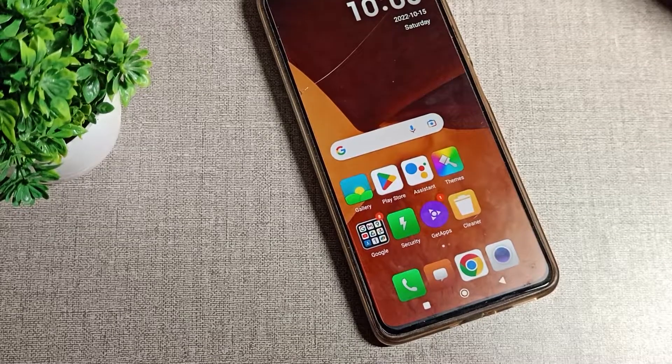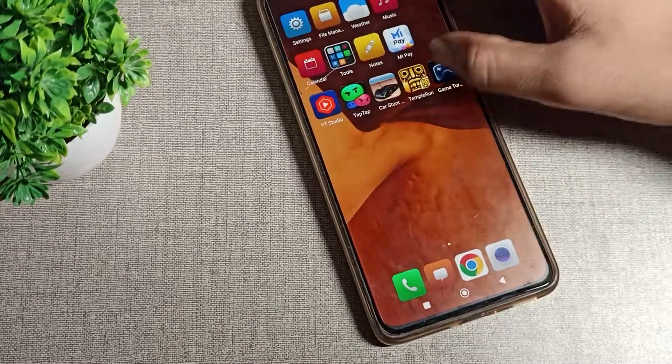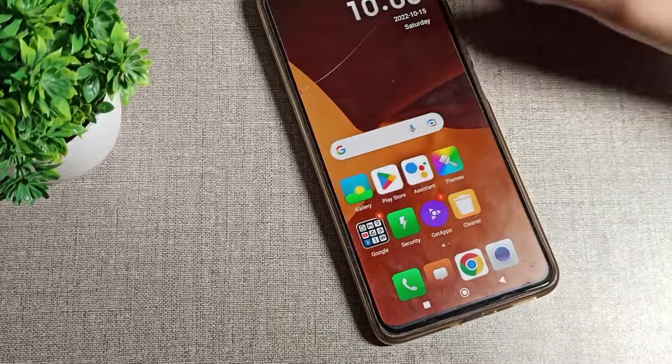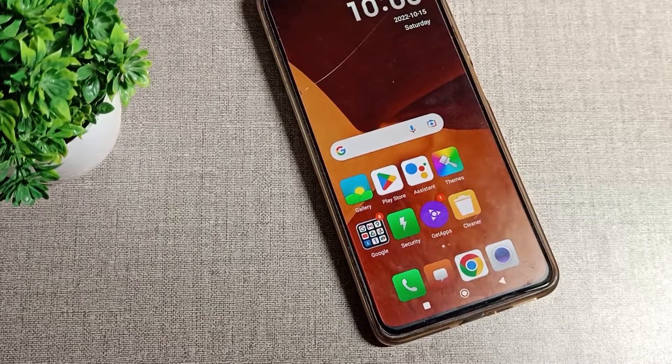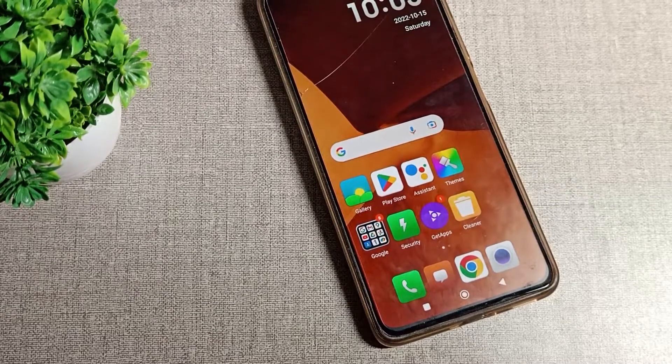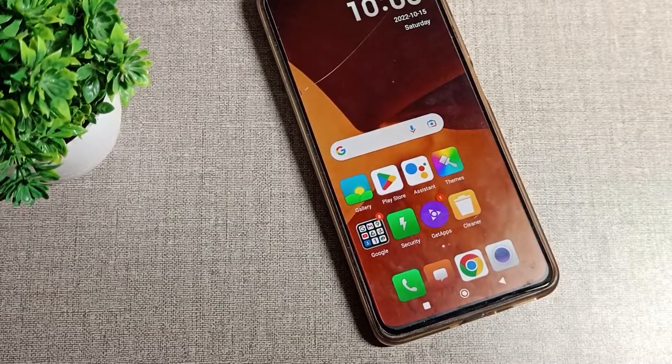So that's how we can change the icon size on a Redmi phone. Thanks for watching. We'll be back with a new topic — please comment, like the video, and subscribe to the channel.